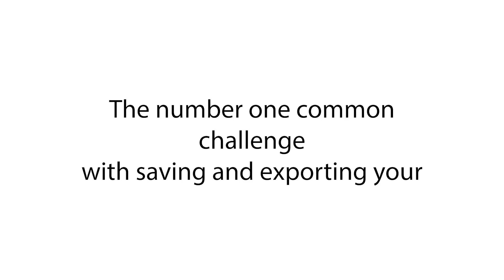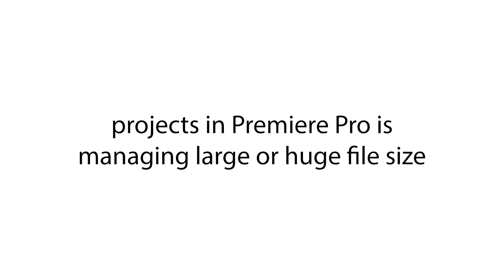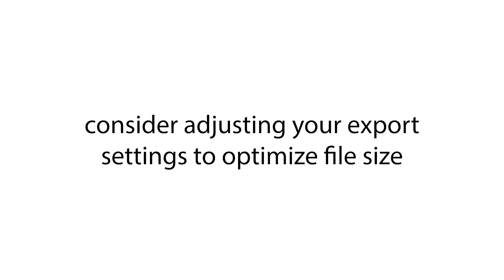The number one common challenge with saving and exporting your video projects in Premiere Pro is managing large or huge file size. If your exported file is too large, it may take longer to upload and download or you may encounter compatibility issues.